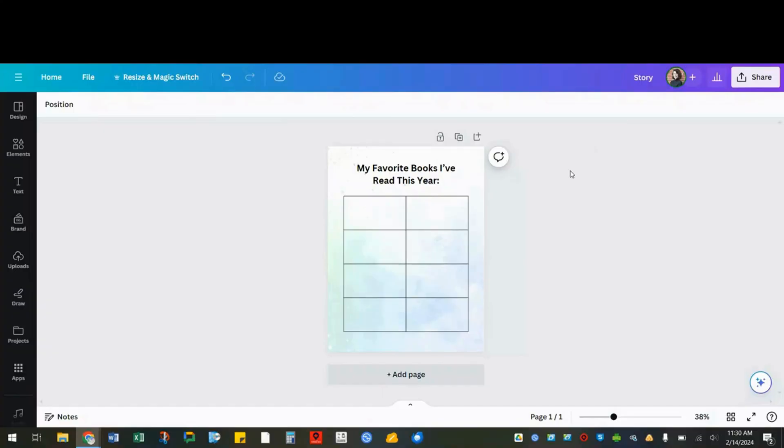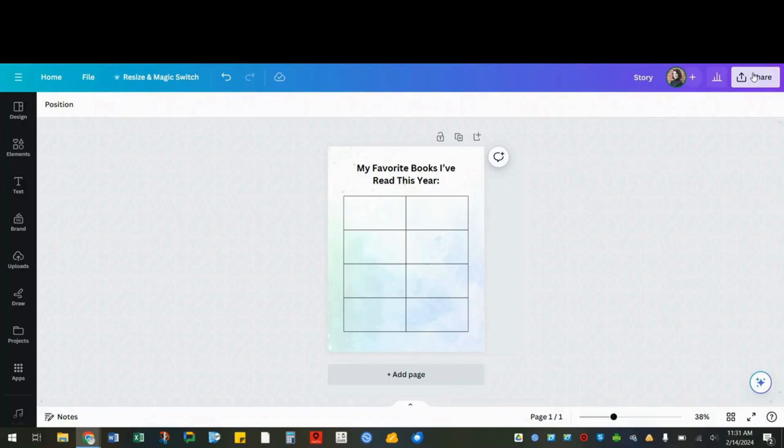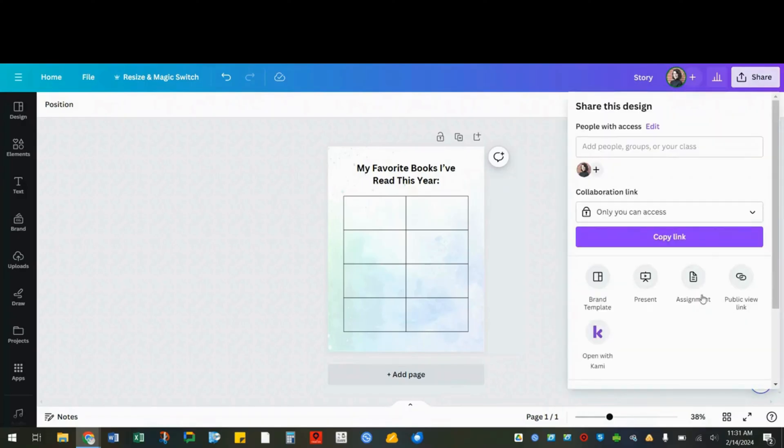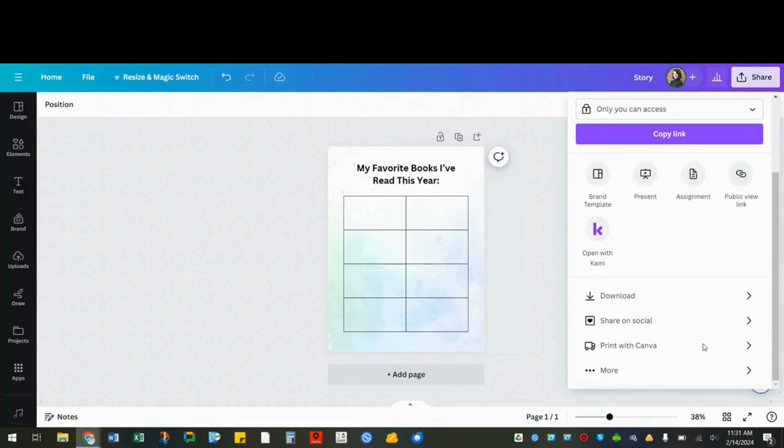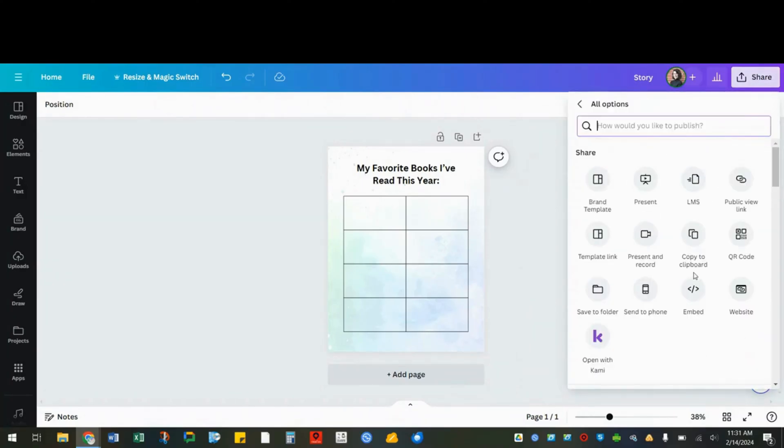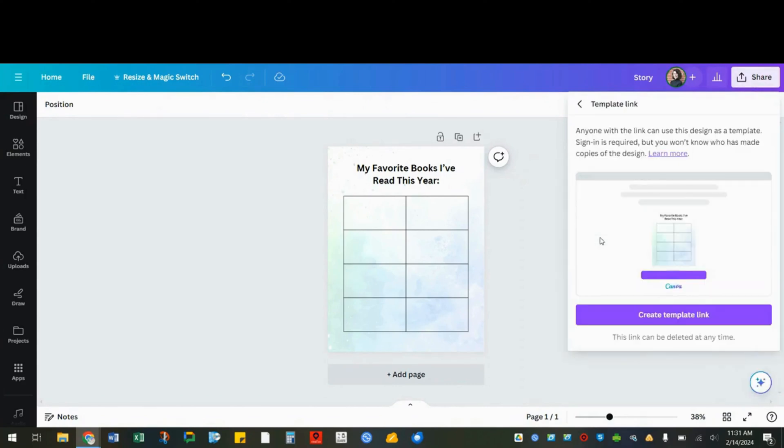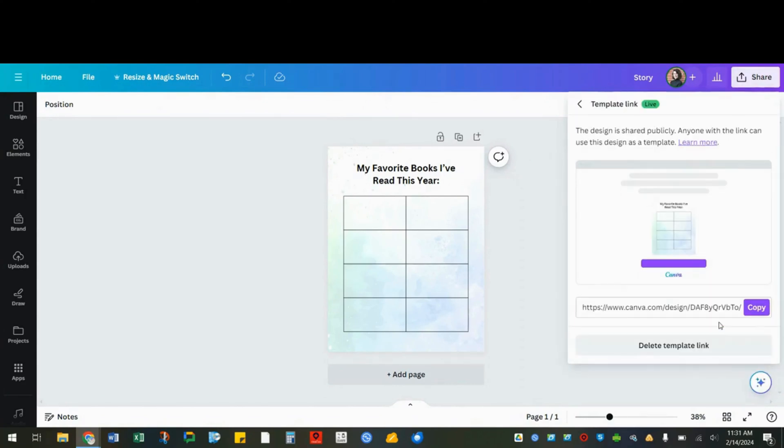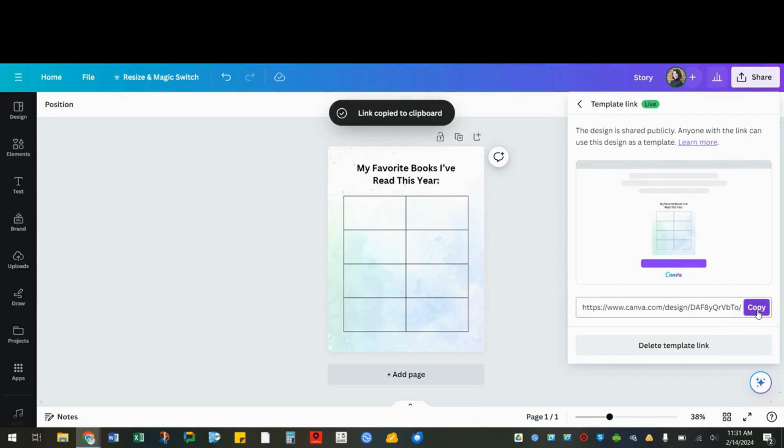If you're using Canva with students, you may want them to start with a template. You can create your own design and use it as a template by going to share, scrolling down, choose more, and choose template link. Click create template link and copy.